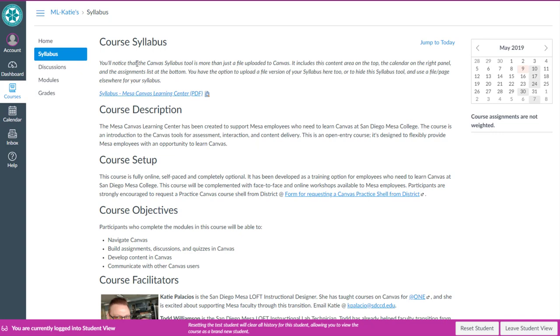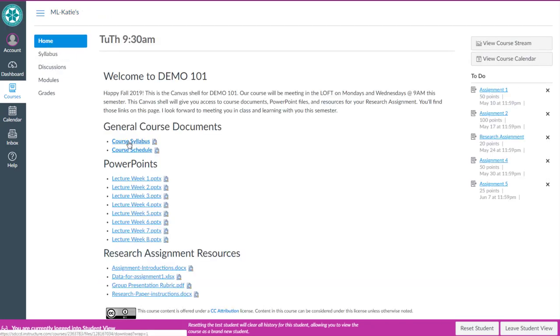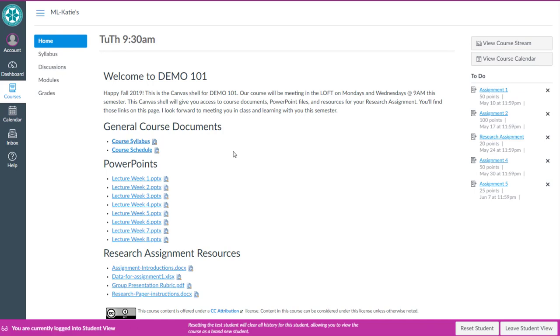Of course, you don't have to use all of these. You can hide the syllabus tool. There's a video that we have on reordering and hiding links in your course navigation menu. You can certainly hide the syllabus tool and just have your syllabus file or link on your homepage if you desire. So now I'll show you in a subsequent video how to do each of those three options. Thanks for watching.